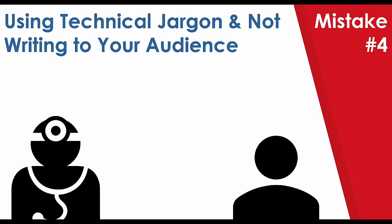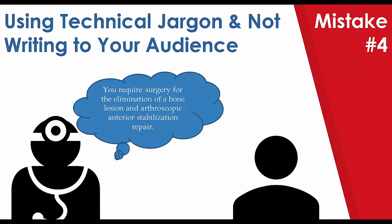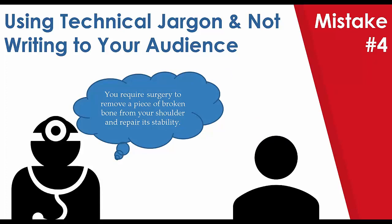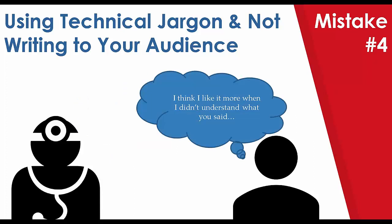So we're going to move along now to our fourth mistake, which is using technical jargon and not writing to your audience. I've got my trusty doctor here and imagine sitting in the surgeon's office. They turn to you and say, you require surgery for the elimination of a bone lesion and arthroscopic anterior stabilization repair. I can barely say that clearly. How much of that would you understand? Because the reality is when my doctor told me that, I said, you're going to stick what? Where exactly? And then he broke it down for me.